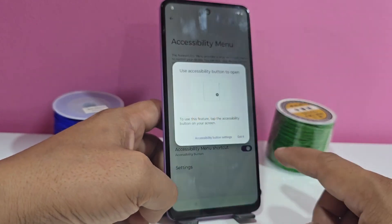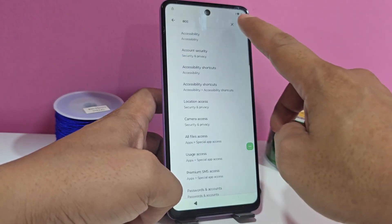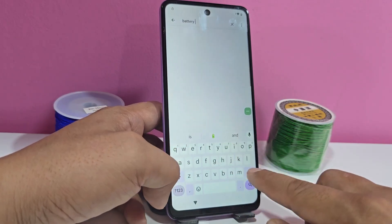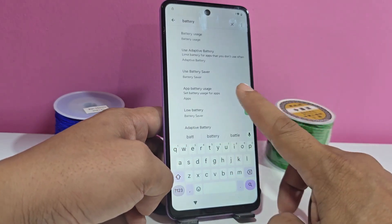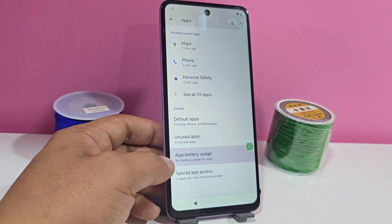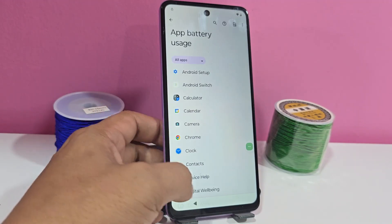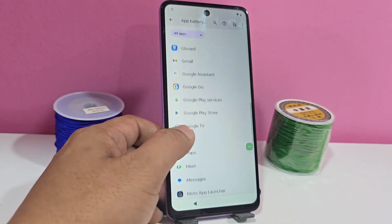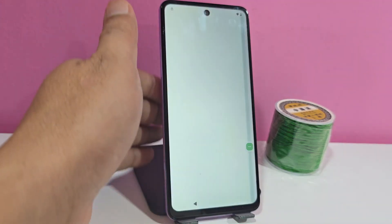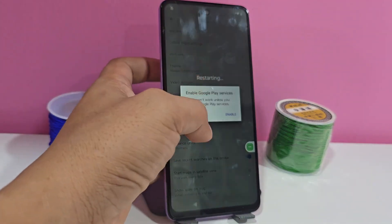Enable that accessibility menu and go back. Now being here, you are going to search 'battery.' Delete and when it appears, select 'battery usage of apps.' You are going to select the option that says 'battery usage of apps.' Now you will search for Google Play Services here — it will appear and you will disable Google Play Services.